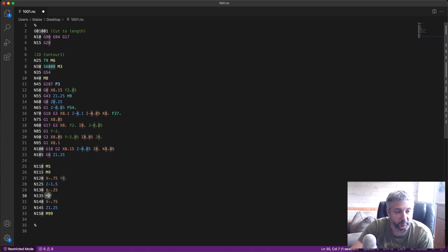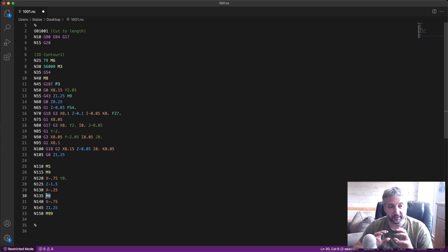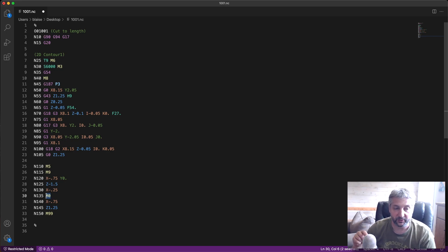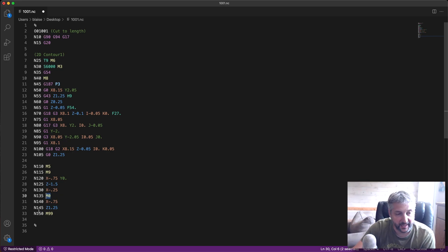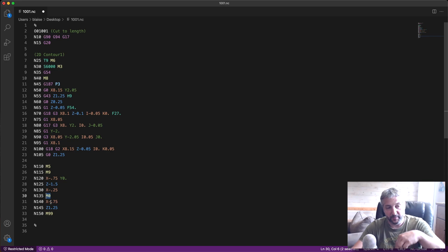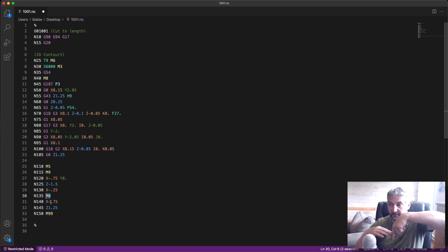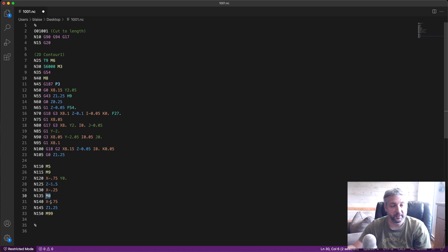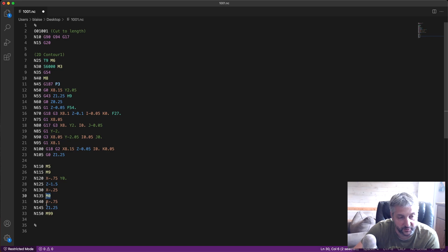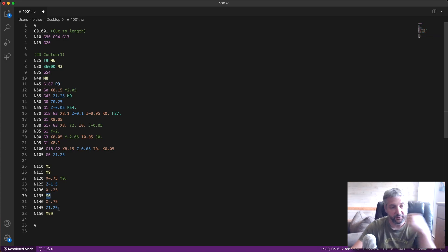Then we have M0 here, which stops the CNC, and the CNC will now wait for me to push on the cycle start to move again and execute these last three lines, which is backing off the end mill from the stock a little bit, move up, and then it's ready. So back off a bit, move up, and now it's ready to go and do its cut.